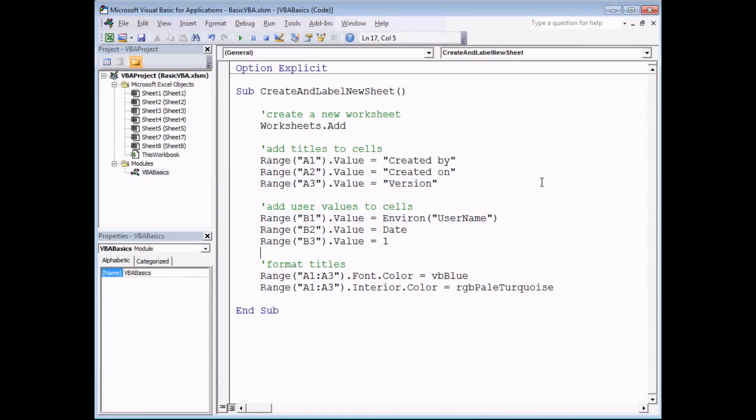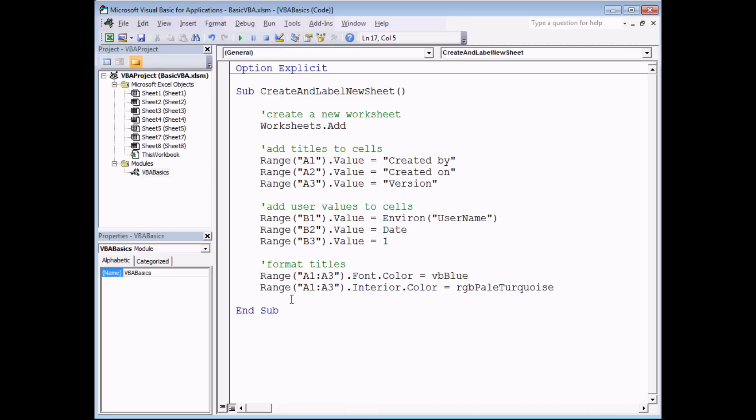When you're stepping through very large programs, it can be quite annoying to have to step through many, many lines of code to get to the small part that you might be interested in stepping through. To help you with that, you can set something called a breakpoint.